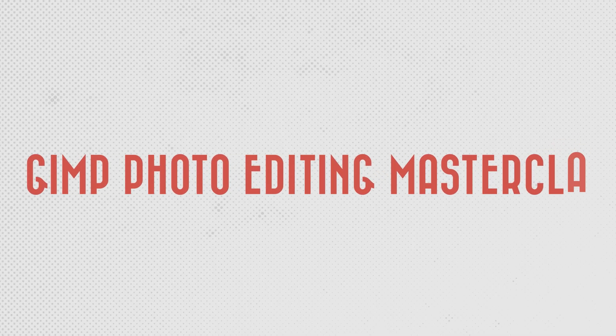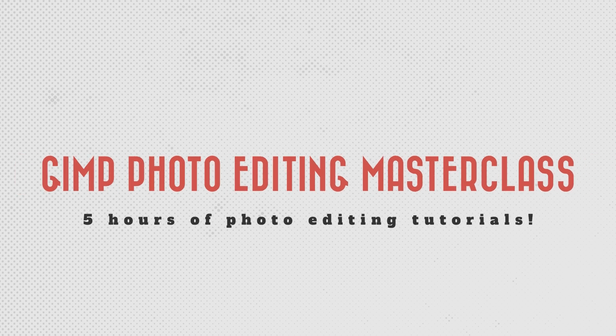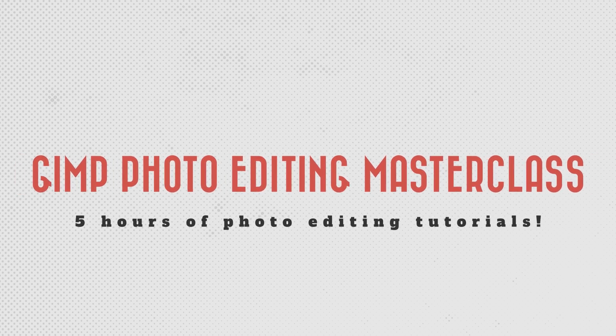Hello everyone, Parker here. Today I'm excited to announce that my GIMP Photo Editing Masterclass is now available for free right here on this channel.